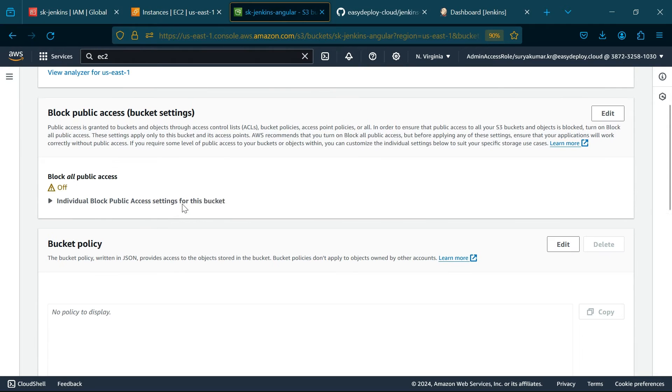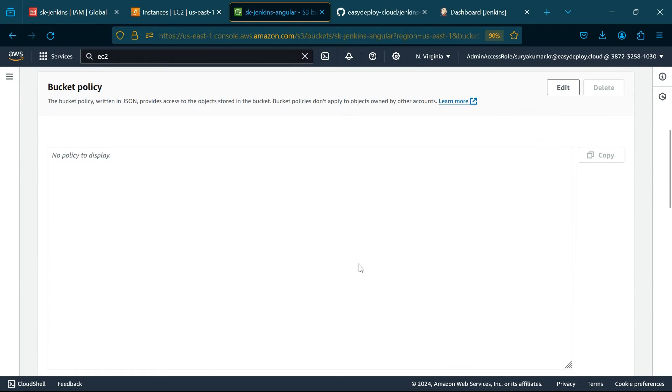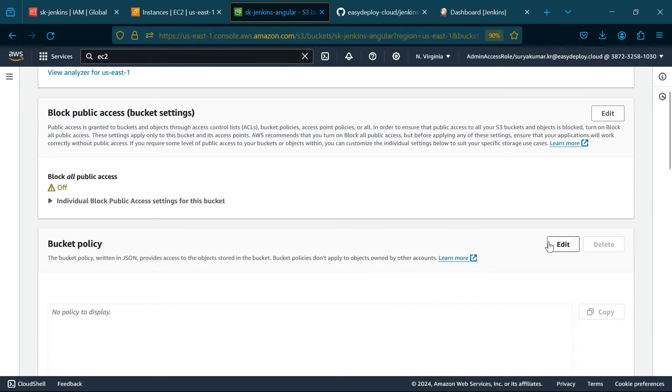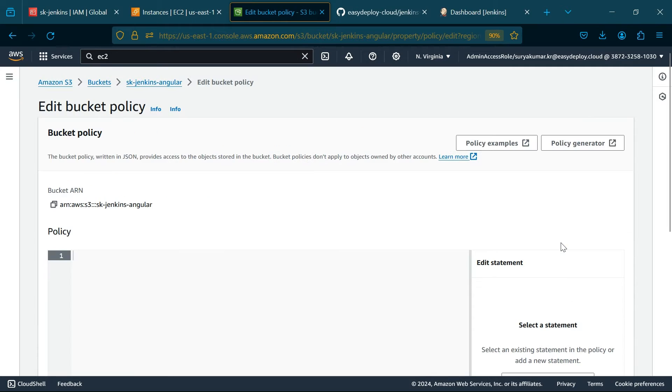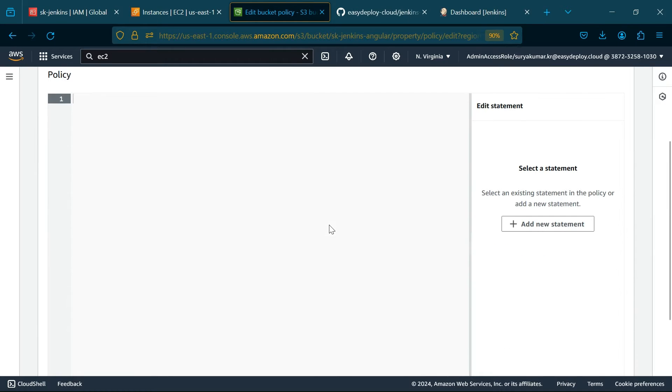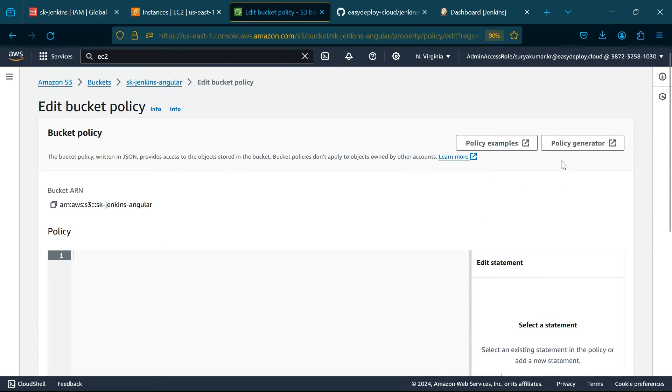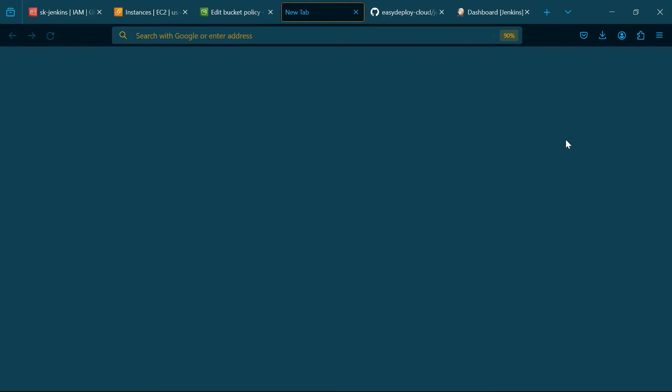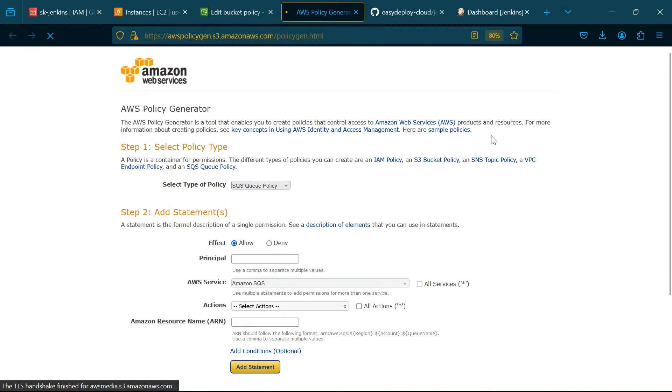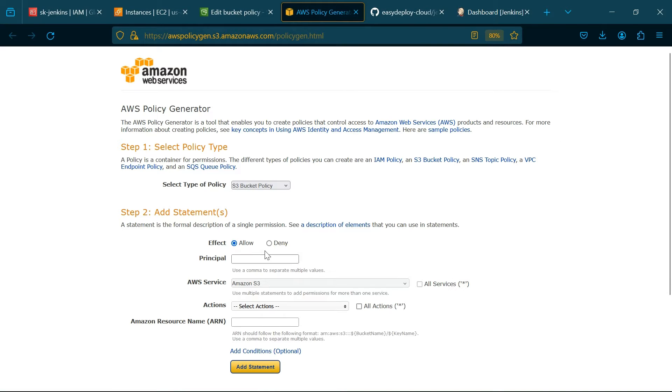Click Permissions, click Edit in the bucket policy, click Policy Generator. Now choose S3 bucket policy, in Principle type asterisk.